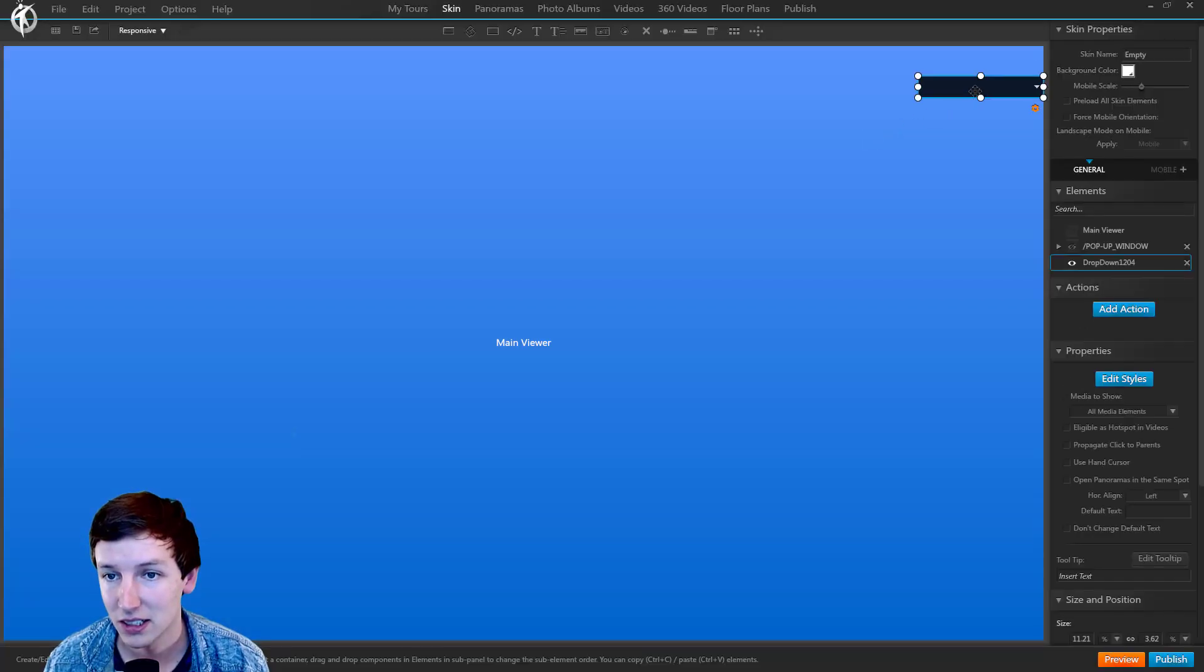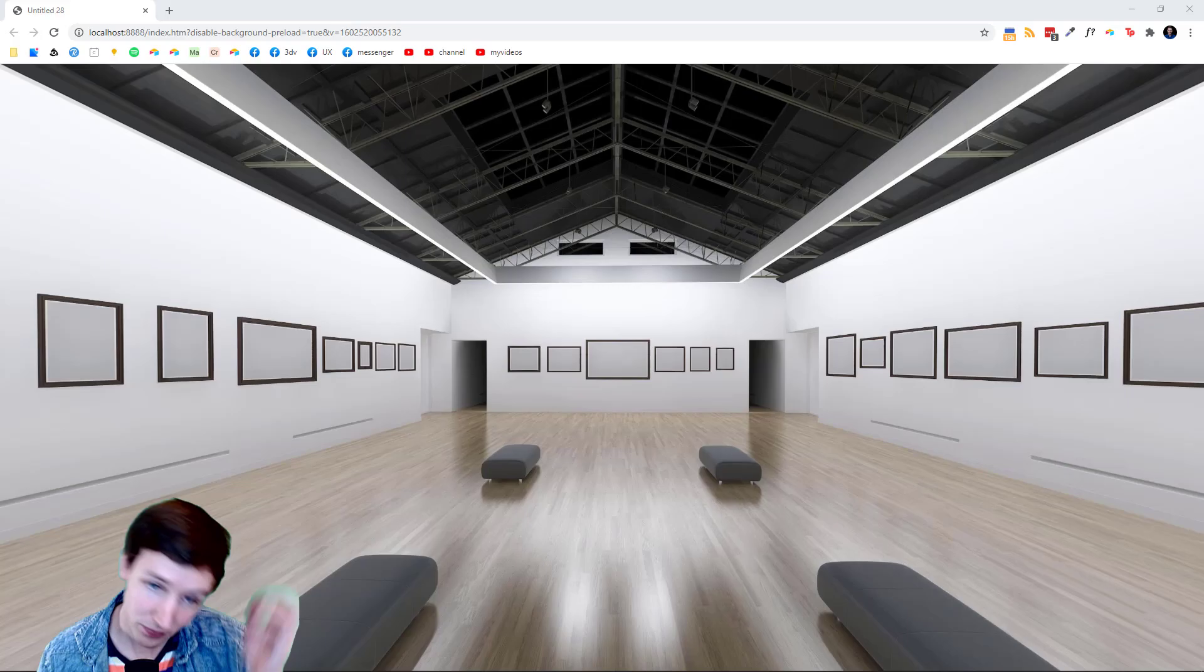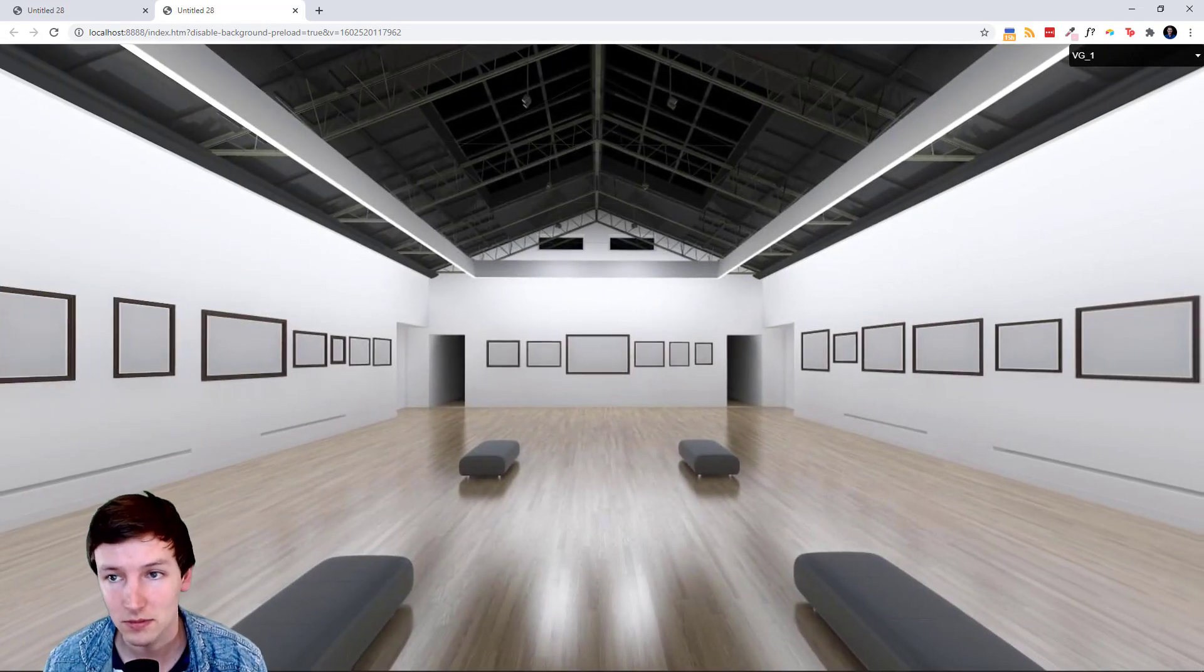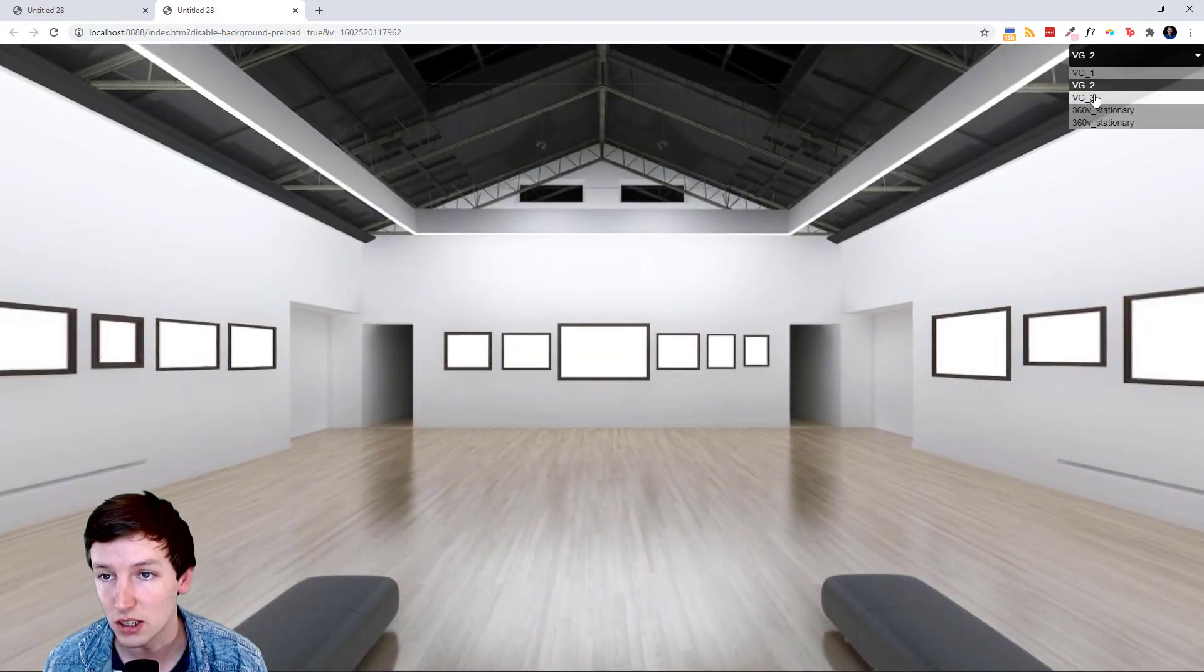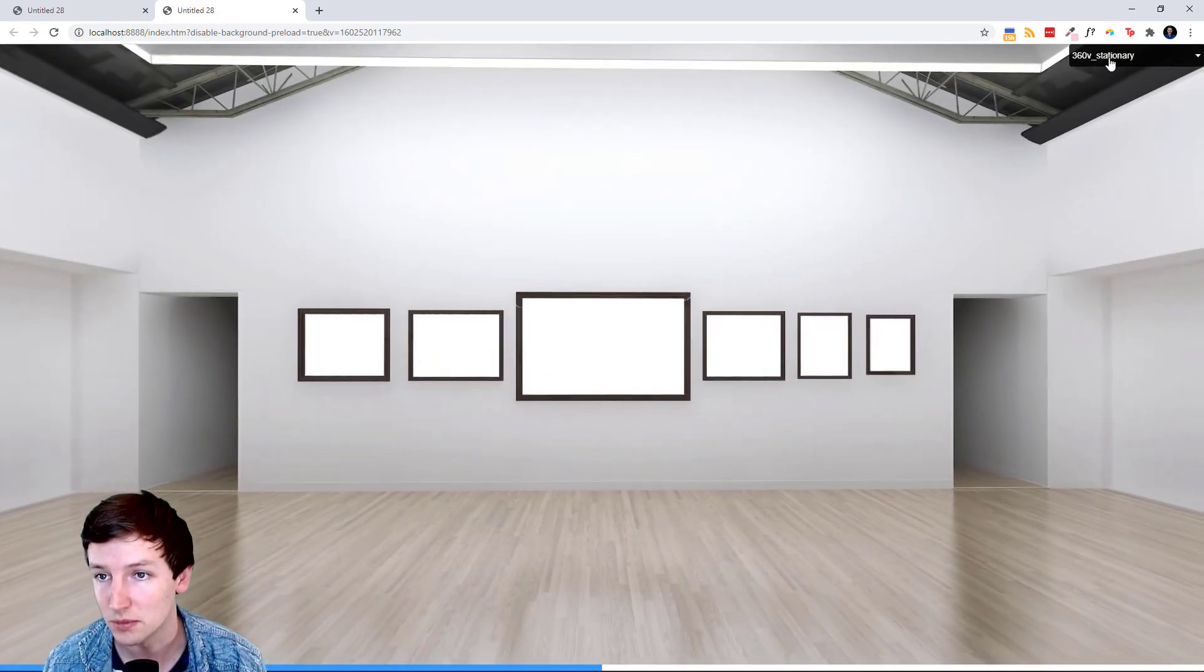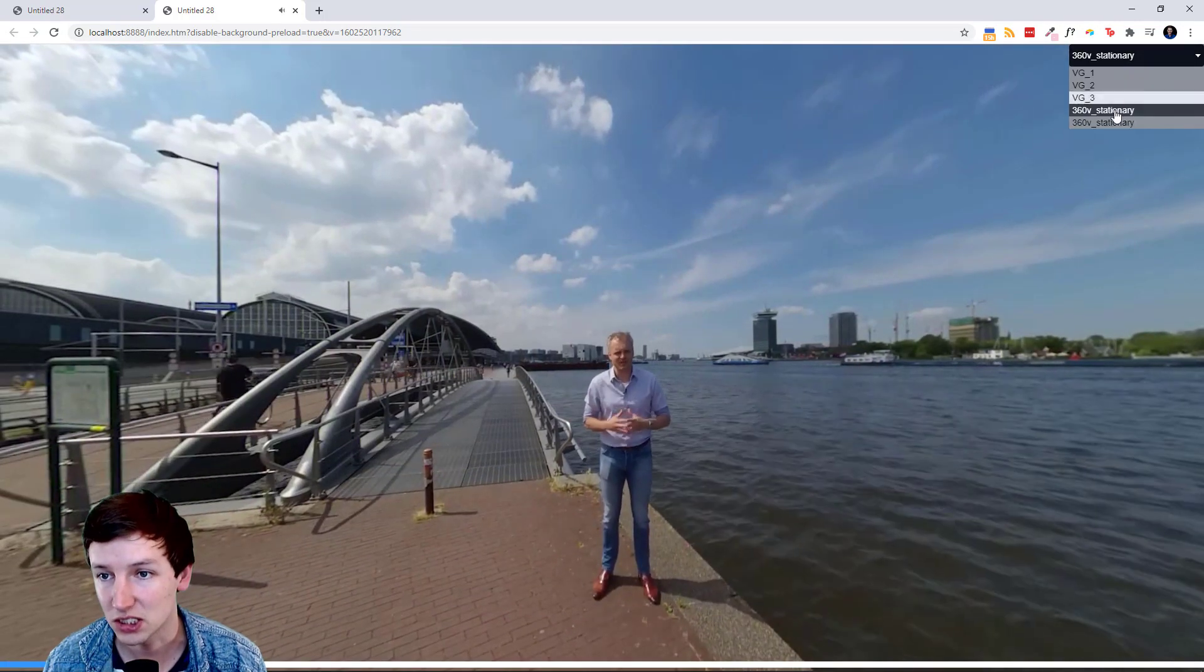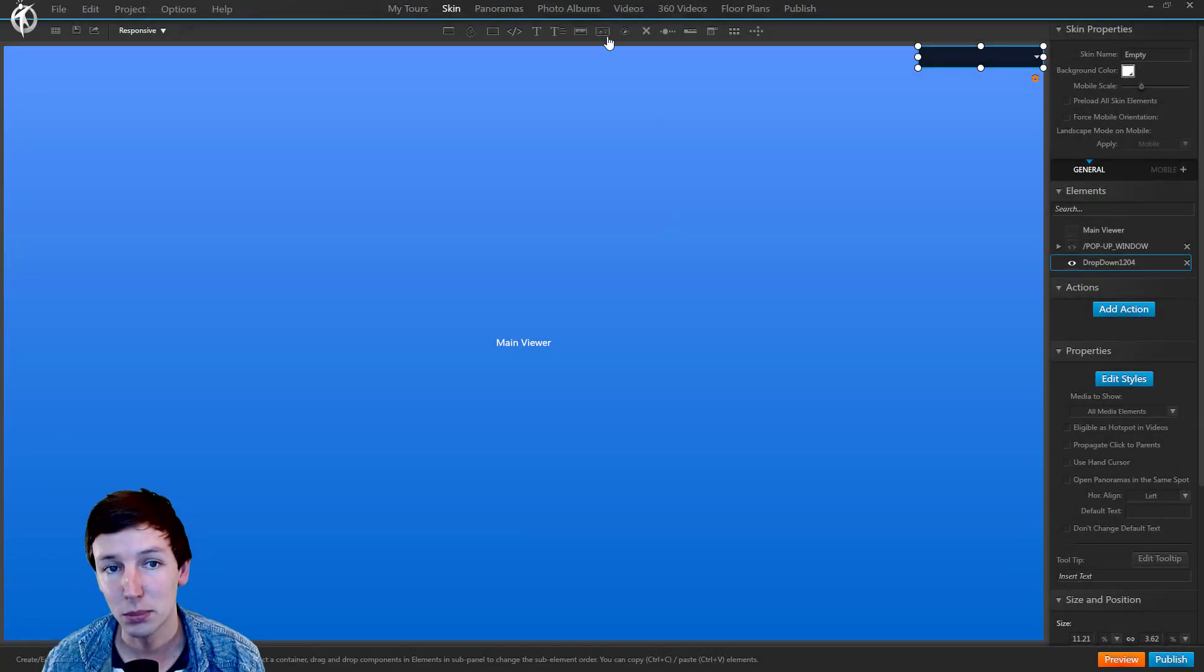And say media to show all media elements, and then just preview this. As you can see, VG 1, VG 2, VG 3. This is like 'Hi, welcome in Amsterdam, I'd like to see you,' and this one is like a video. So it doesn't matter if it's a panorama, a video, or a 360 video.